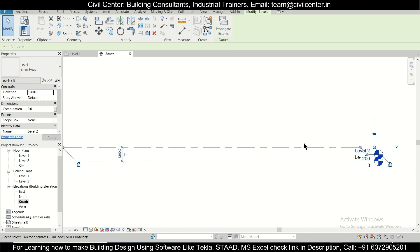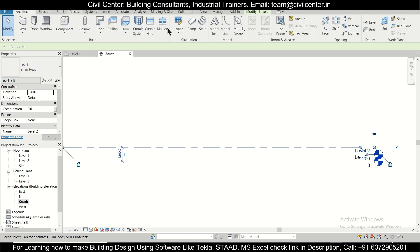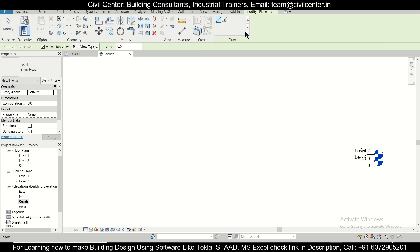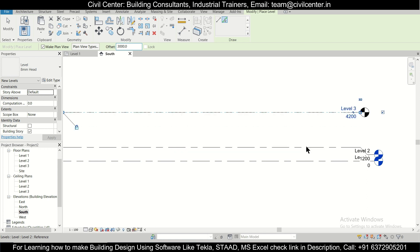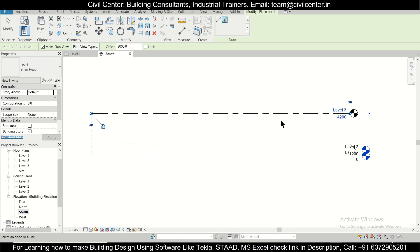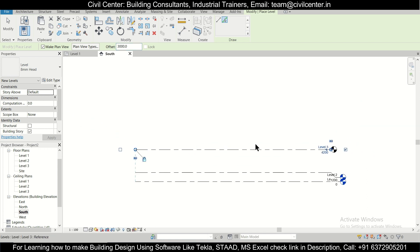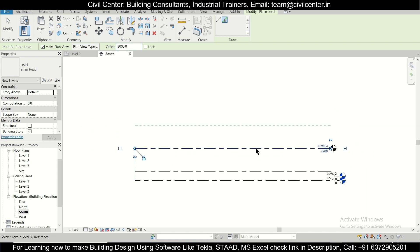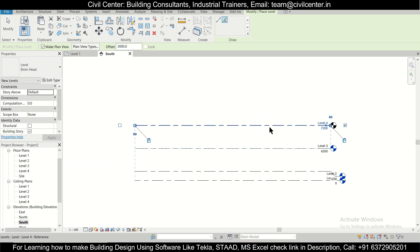We'll insert another level above it. We'll go to Architecture, Levels, and select this option of offset levels with an offset of 10 feet or 3000. We're going to create another level here so that it is a G+1 level. After that we're going to jump to Level 2 floor plans.